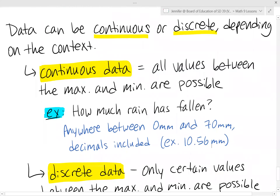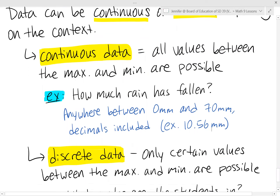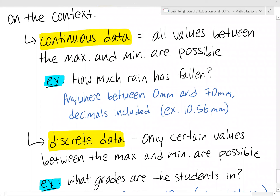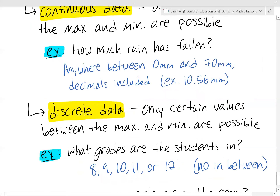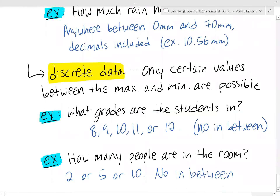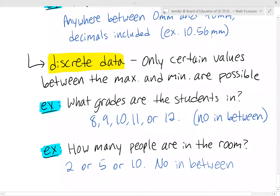Discrete data, on the other hand, only includes certain values between the max and min. For example, what grades are students in at Kitsilano? The only options are 8, 9, 10, 11, or 12 — no in-between like grade 8.5 or 9.6. Another example is how many people are in a room: you can't have six and a half people. Decimals aren't allowed — it's discrete which values are possible in that context.